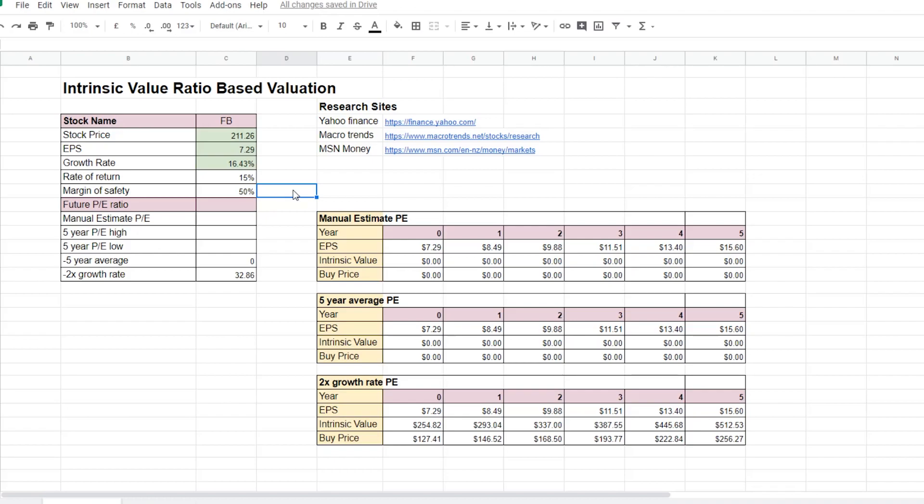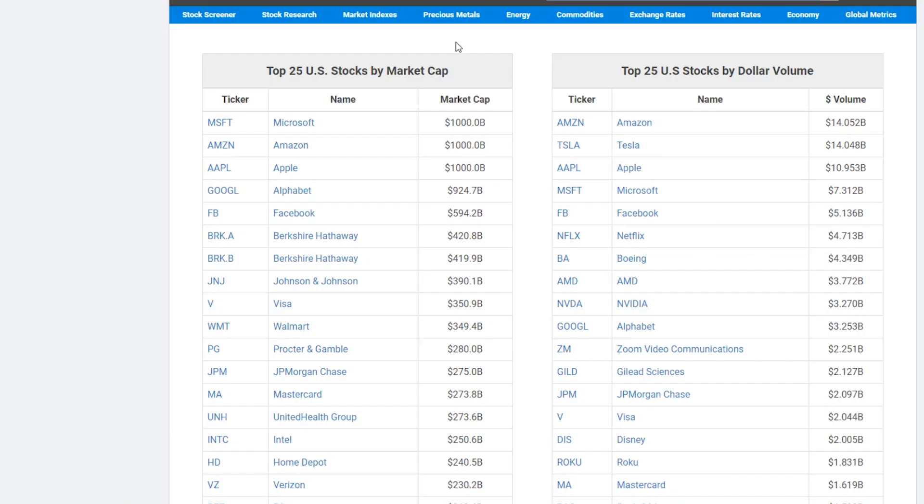The next thing that we need to do is to estimate the future PE ratio for the company for the next couple of years. Now there's also a couple of different ways to do this. One way is to manually estimate the PE ratio based on past history. And the way to do that is to go to a website called Macro Trends.